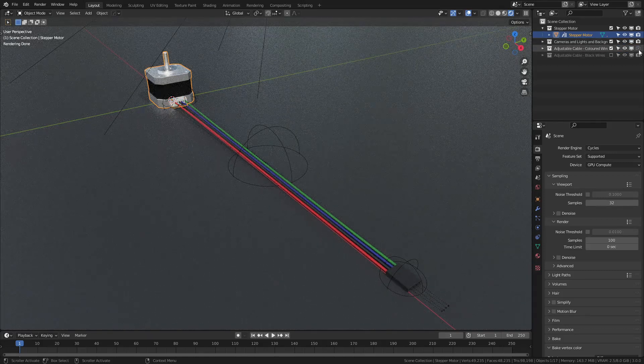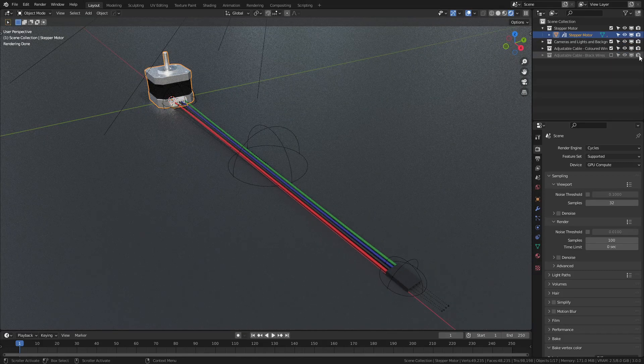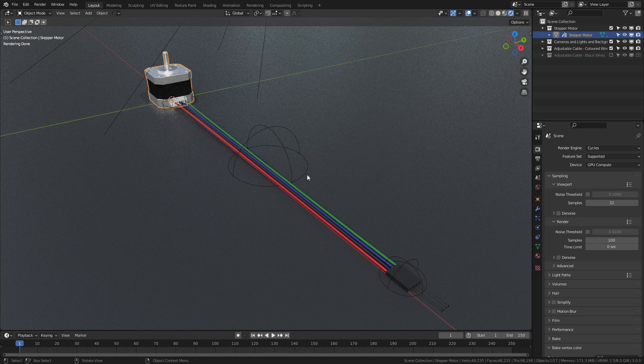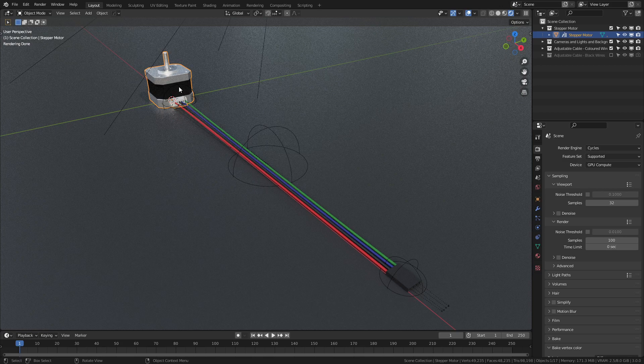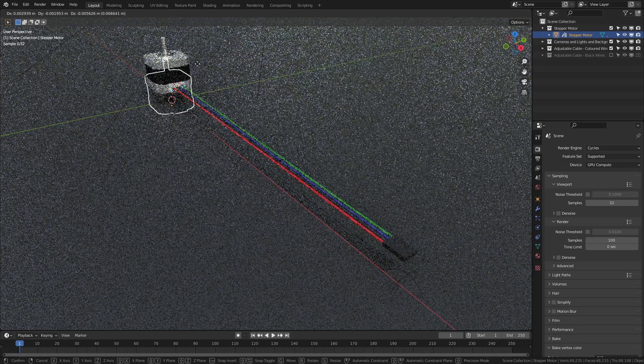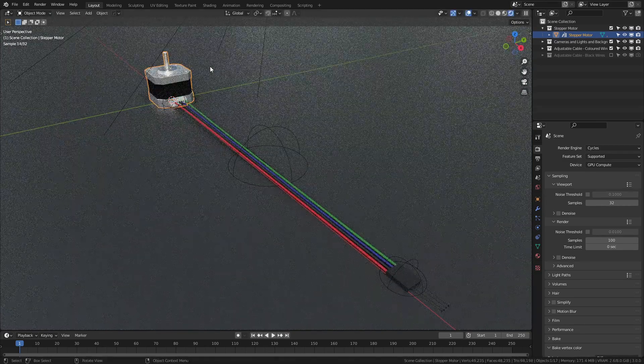Just make sure that the camera is on for whichever one you want the final render, and disabled for the collection you don't want. Both sets of wires have the same basic controls. They are parented to the motor first, meaning that if I simply select the motor and then hit G and move around, everything will move with it.